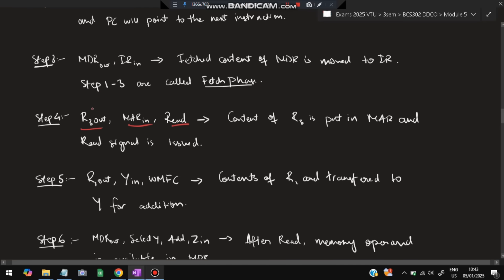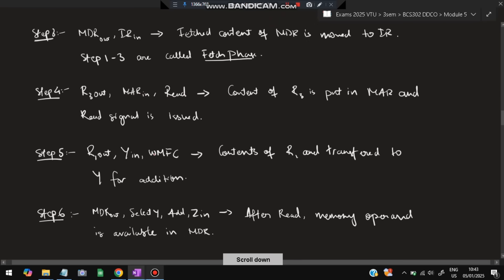After the fetch phase, step 4: R3-out, MAR-in, Read. From R3, the value stored in register R3 will be placed into MAR — this is for the second operand. The second operand value is read from main memory.